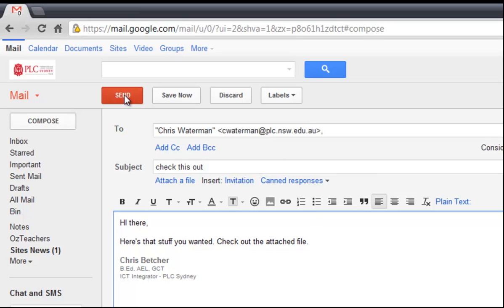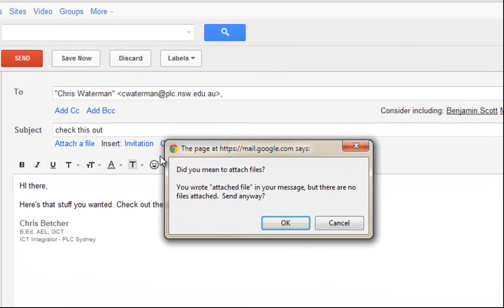Well, watch what happens if I click send. It actually pops up this message and says did you mean to attach files, because you wrote attached file in the message but there are no files attached, do you want to send anyway.